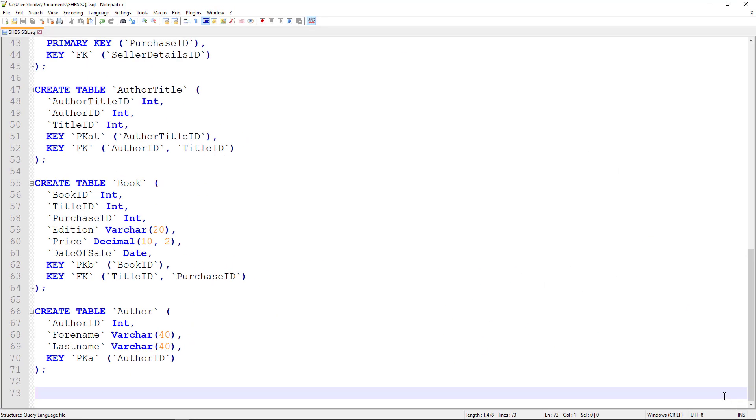And now we have a copy of the SQL should we ever need it. It can be appended as text in an appendix to the coursework, or if something goes wrong, we've got a backup.